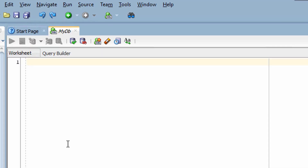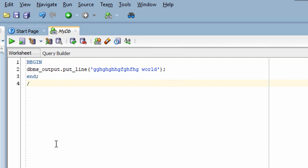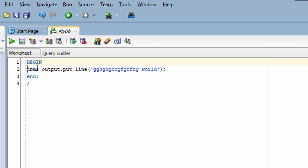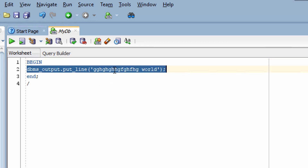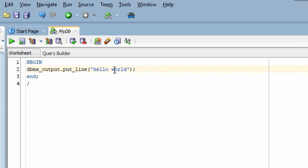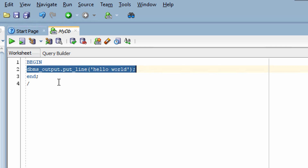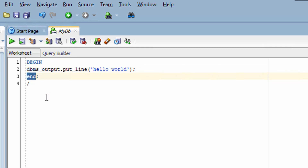Now let's write the hello world program. The very first line shows that this is the start of my PL/SQL program or PL/SQL block. The next line is responsible for printing whatever string you want to print on your console. This statement or keyword 'END' shows that this is the end of my block or program.